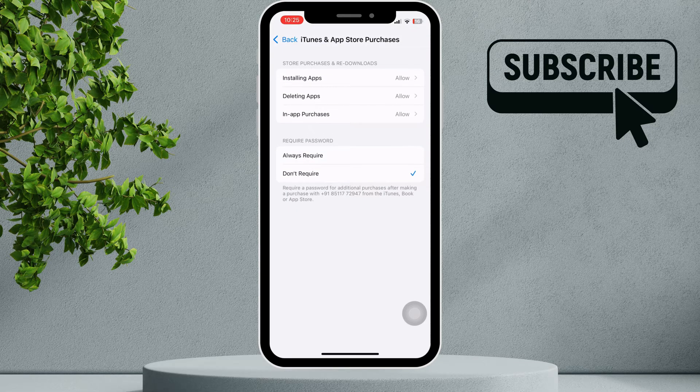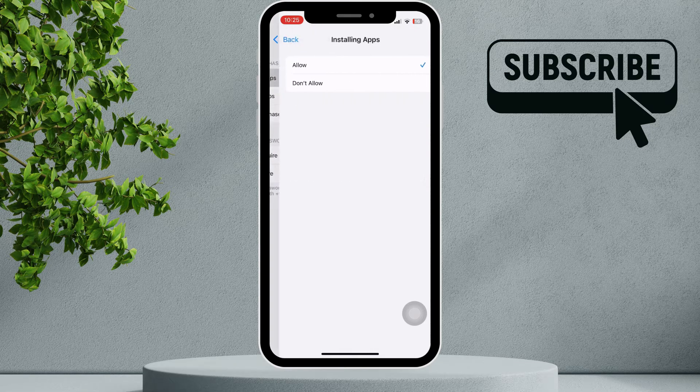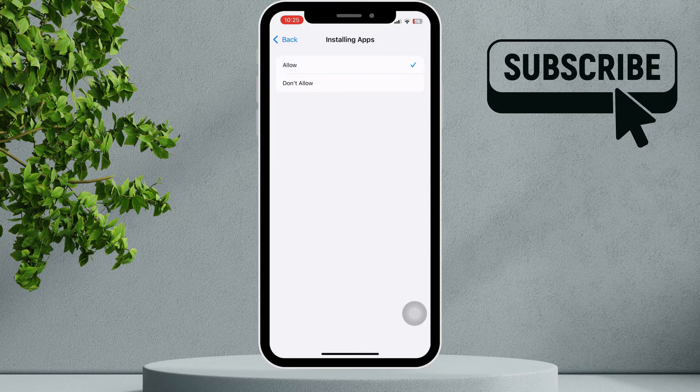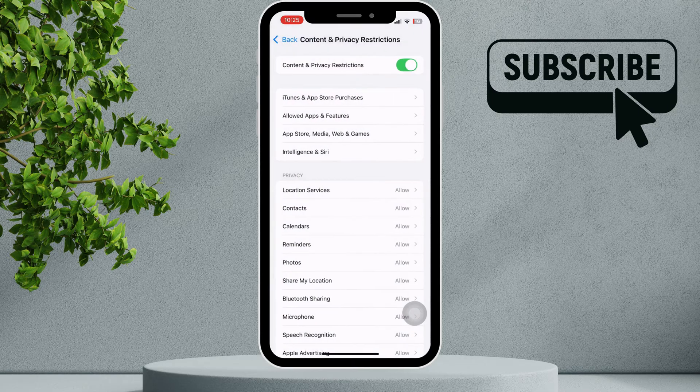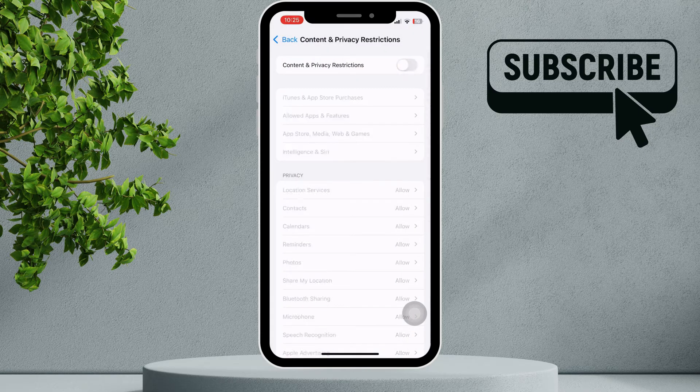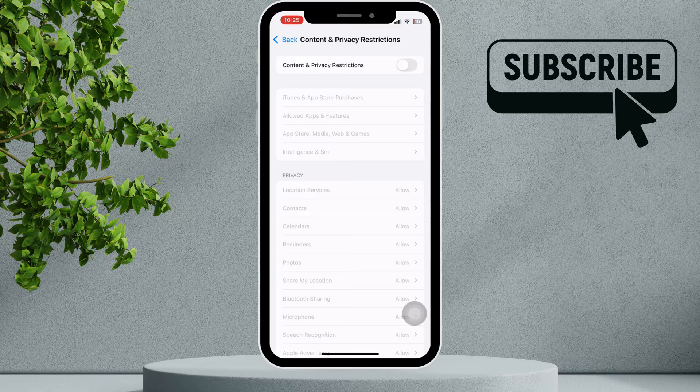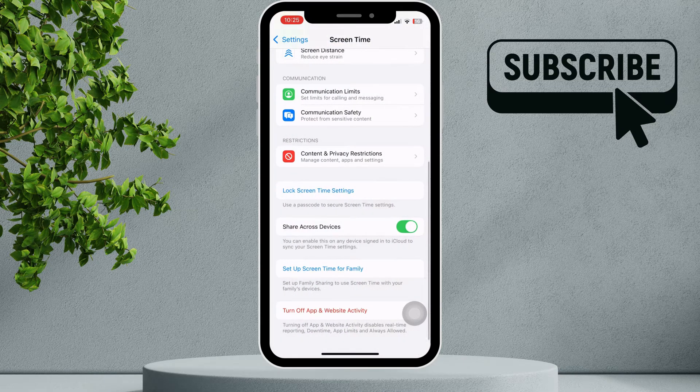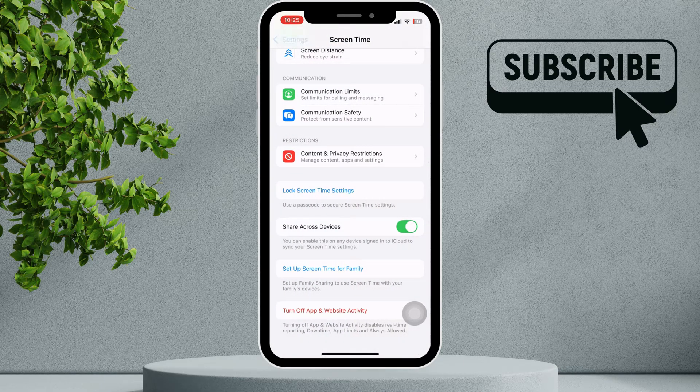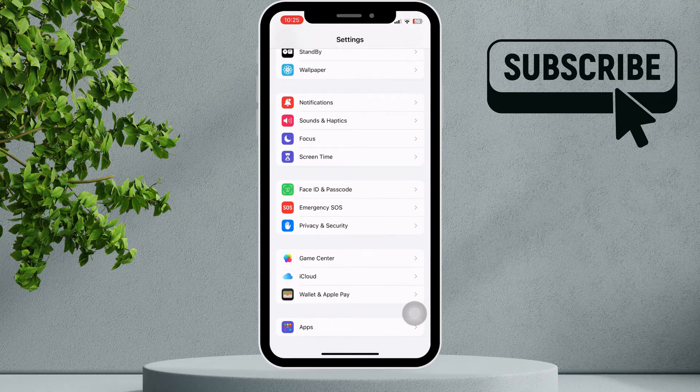If they're not, select the Allow option. Alternatively, you can disable Content and Privacy Restrictions entirely. This will allow your iPhone to connect to the App Store as usual.